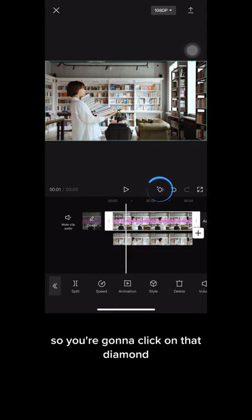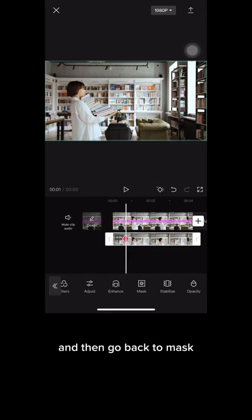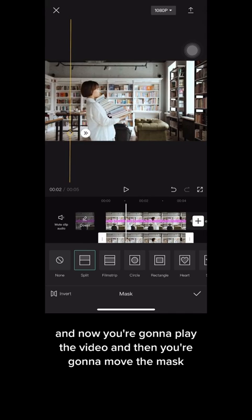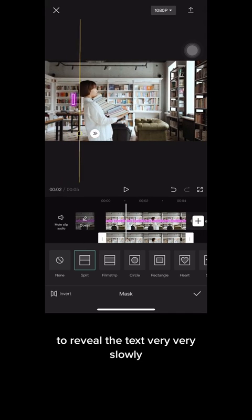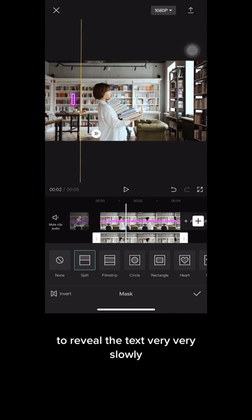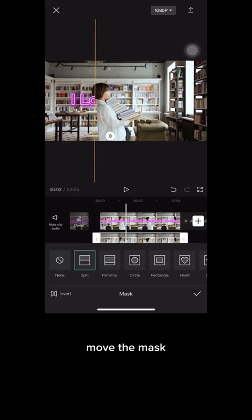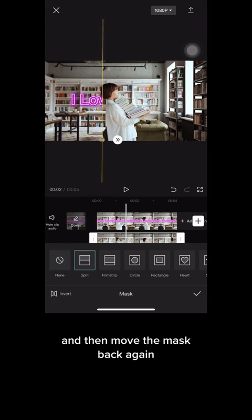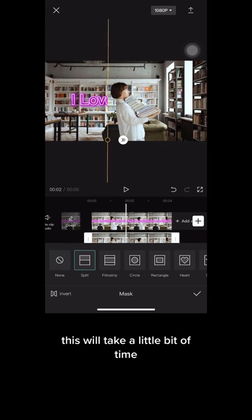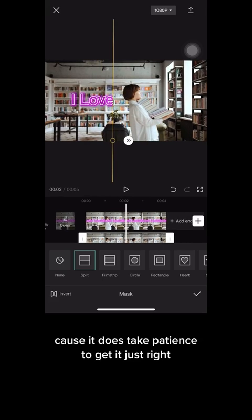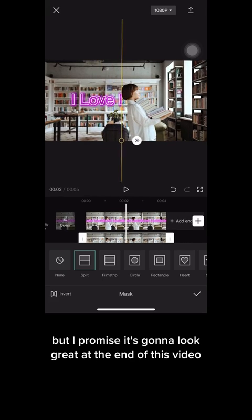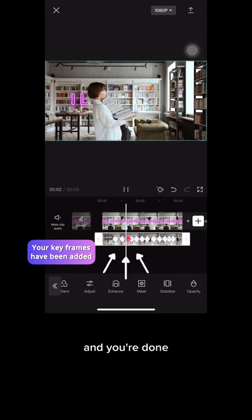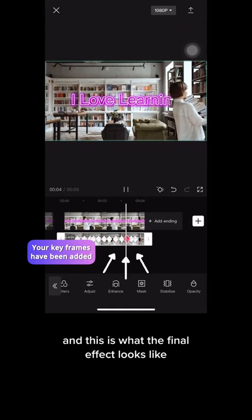Now let's add a keyframe — click on that diamond, then go back to mask. Play the video and move the mask to reveal the text very slowly. Play the video, move the mask, then play again and move the mask back. This will take a little patience to get just right, but it's gonna look great. Repeat the process and you're done — and this is what the final effect looks like.